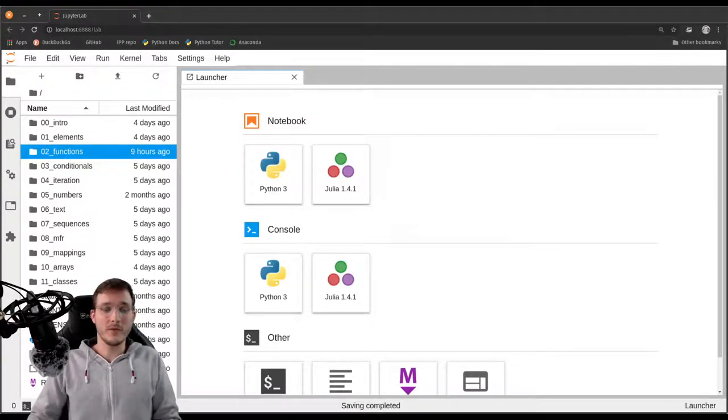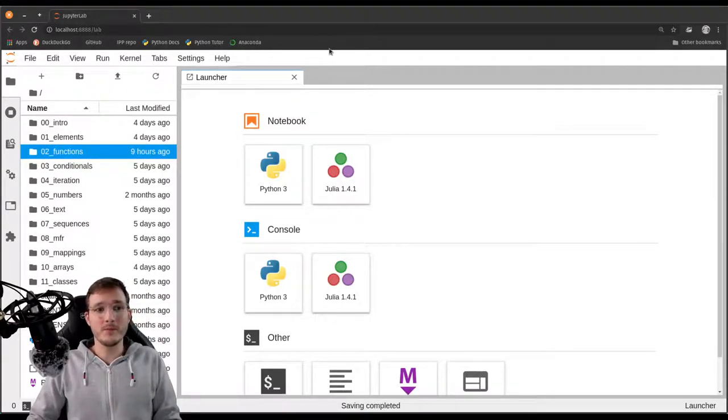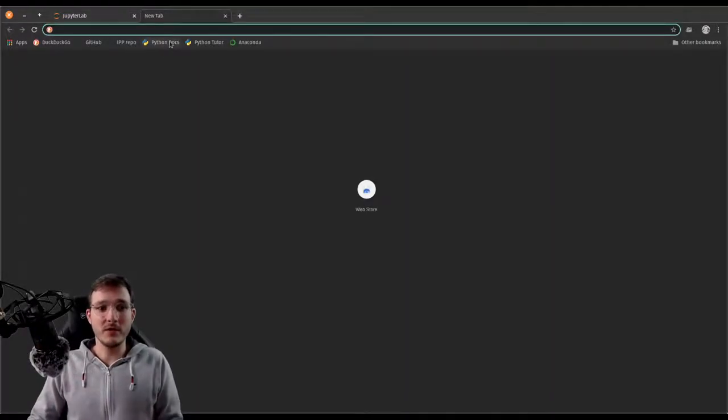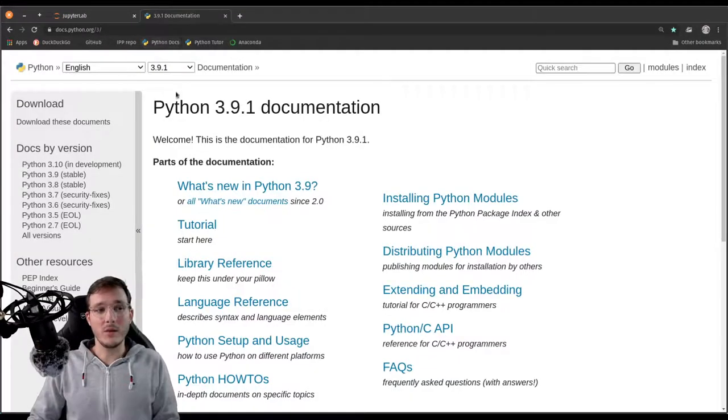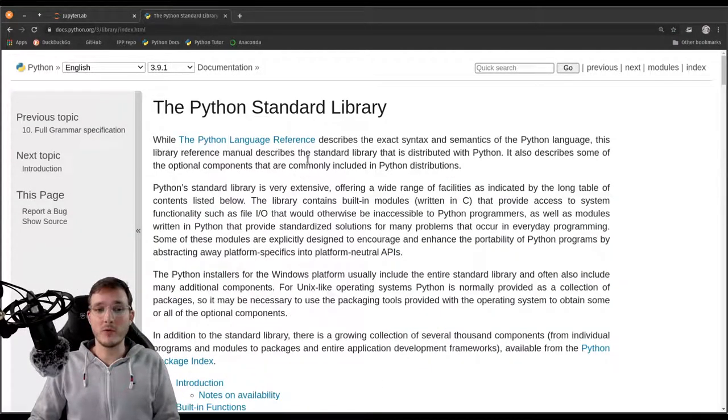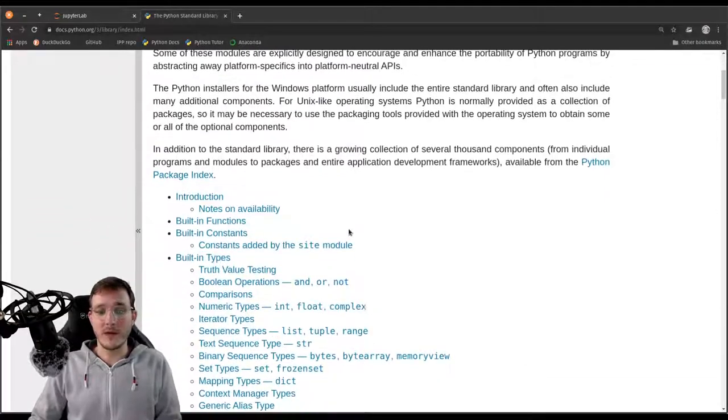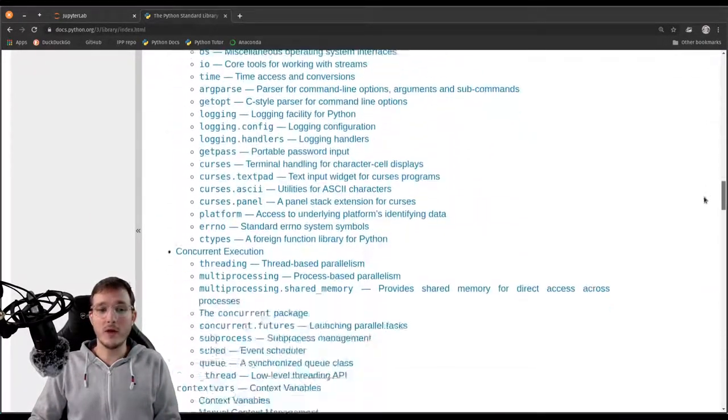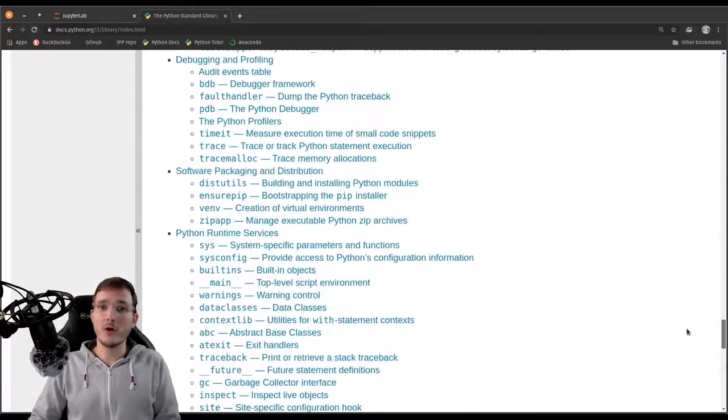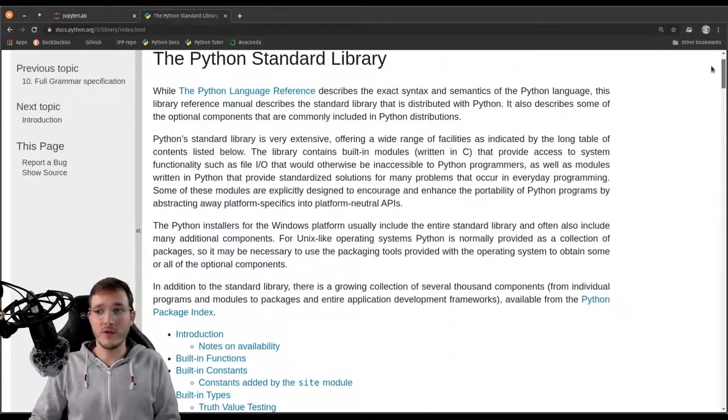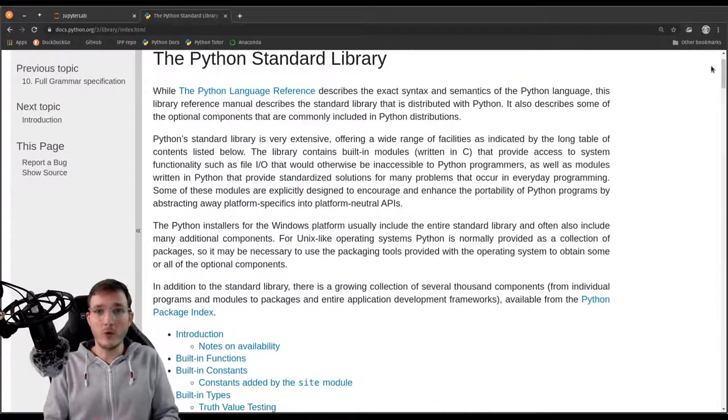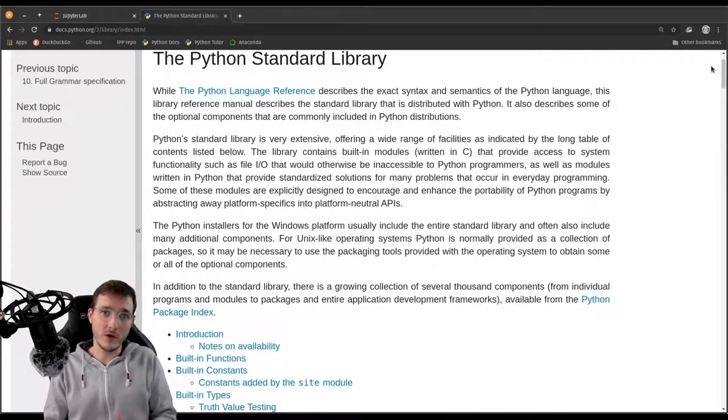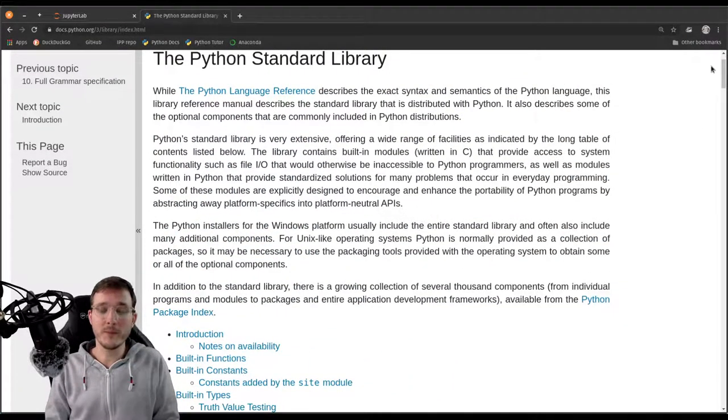So first of all, let's briefly review where we find the standard library. We said in the last video that in the Python docs on the main page, there is a link called library reference. And this basically is a very long list of all kinds of additional functionality we can import into our current Python program, into our Jupyter notebook.